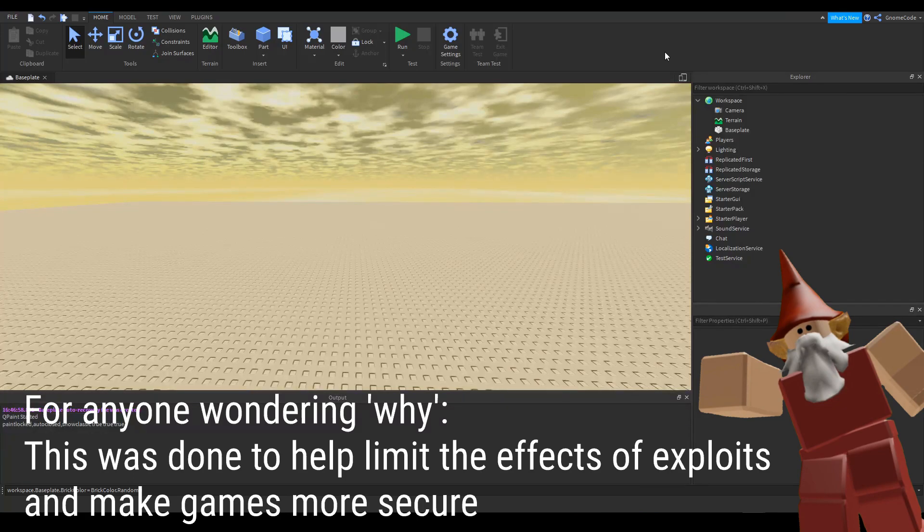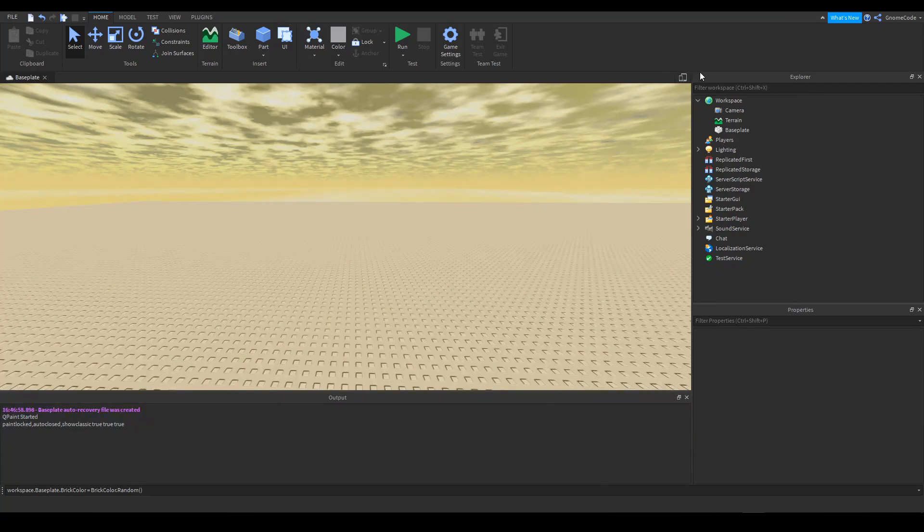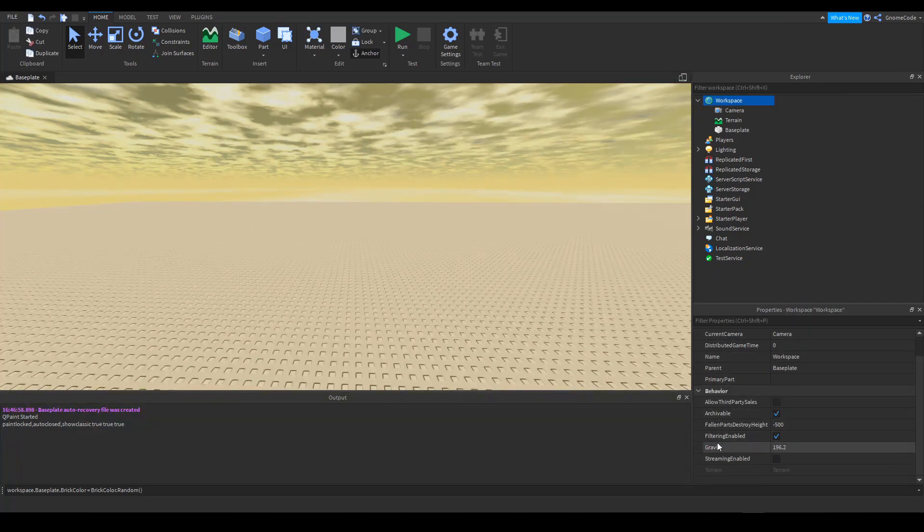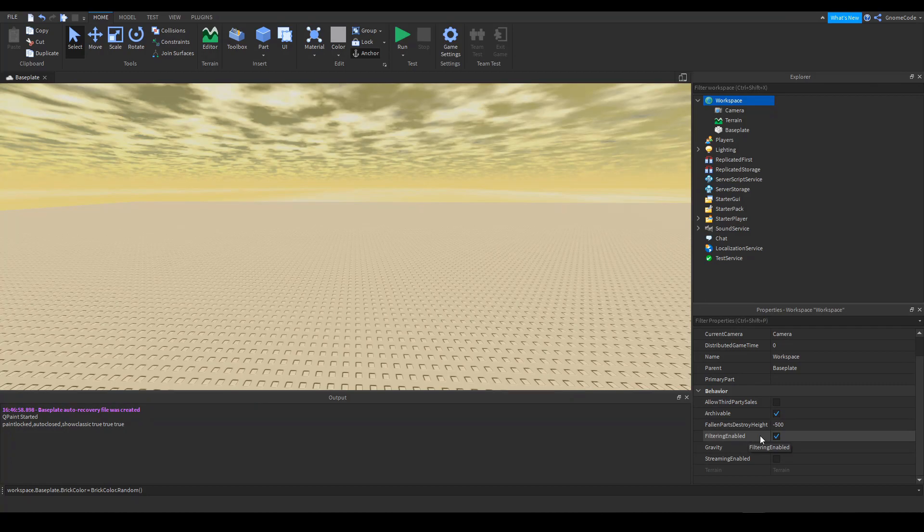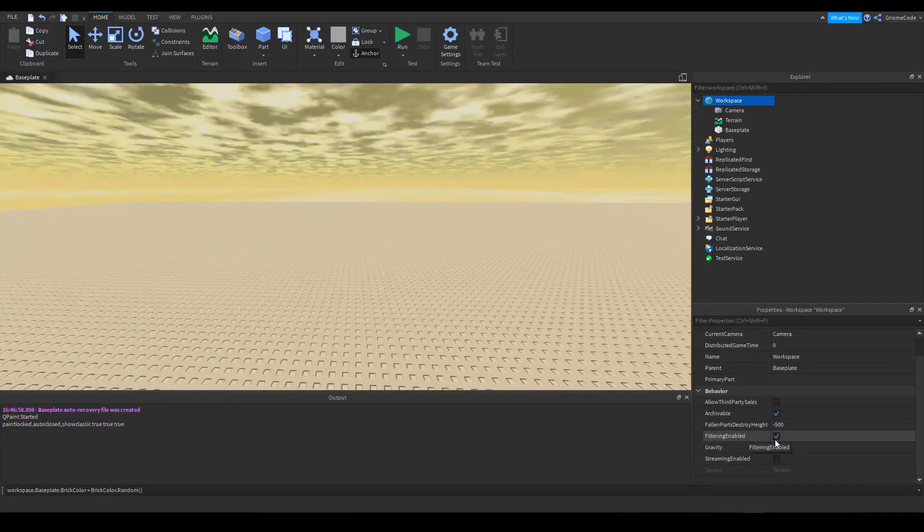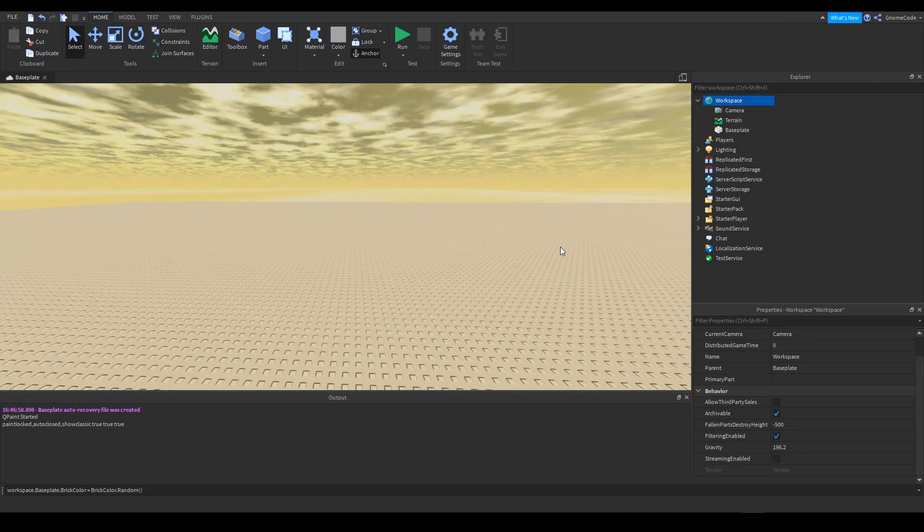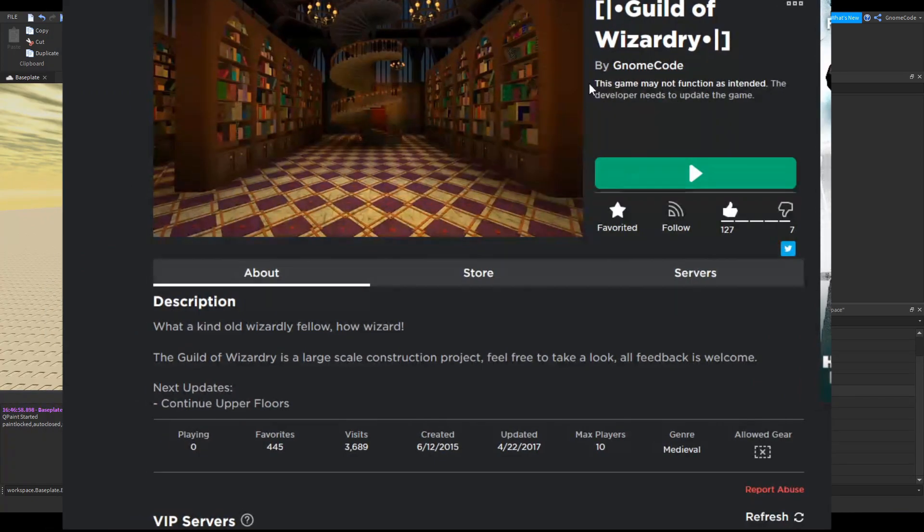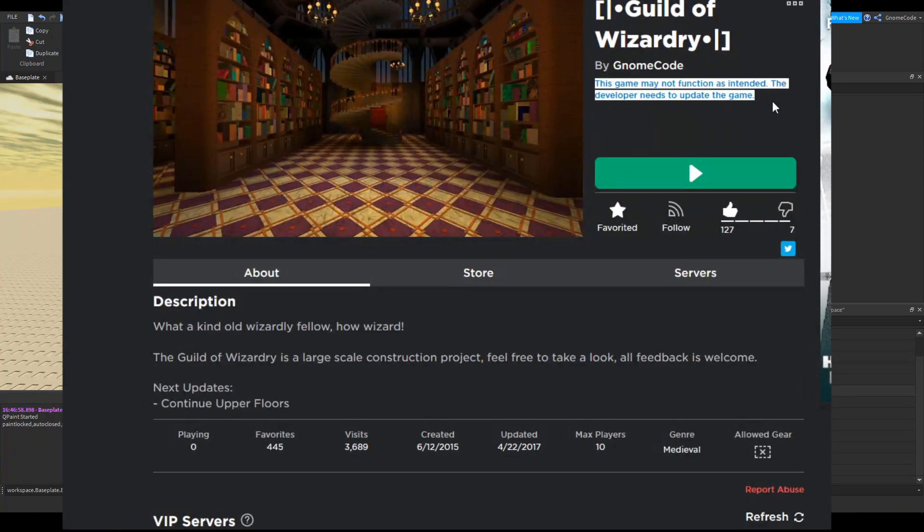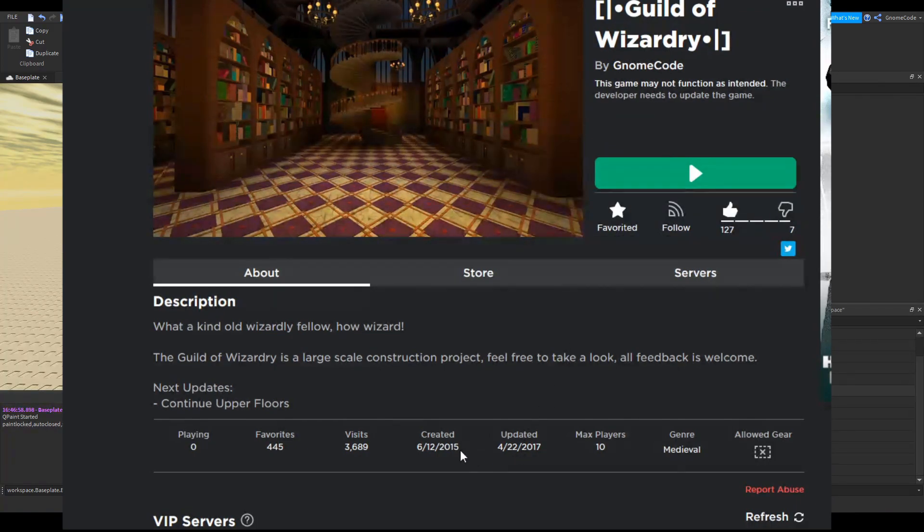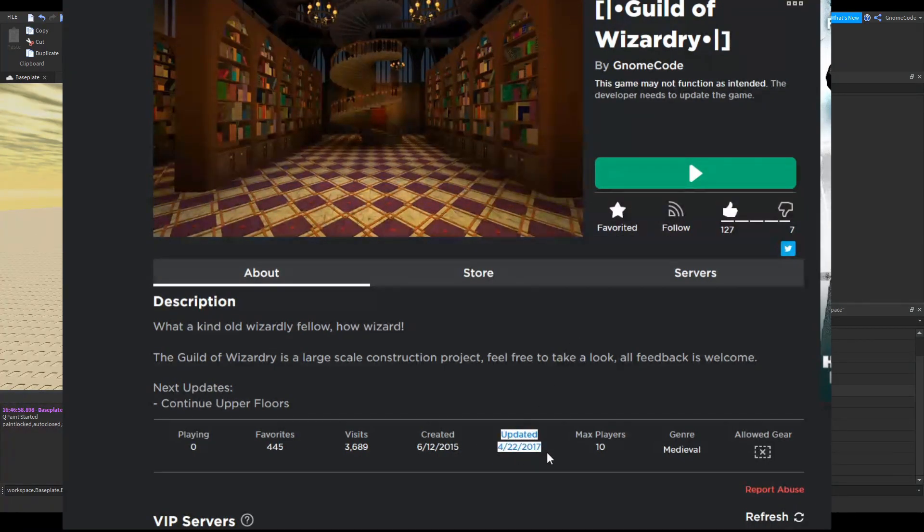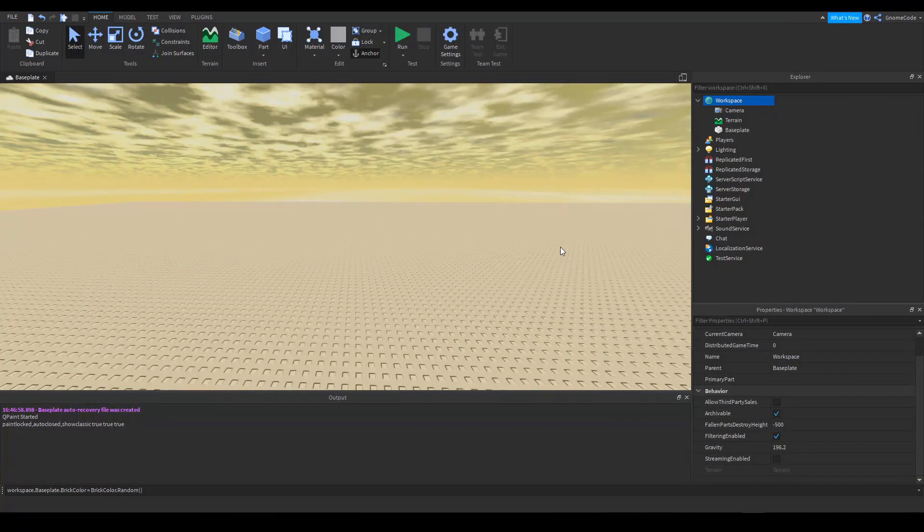Now, filtering enabled is actually a property of workspace. So if we go to workspace here and we scroll down, we'll see filtering enabled is ticked by default. Now in all new places you create inside studio, filtering enabled will be turned on and all the games you'll play will have this enabled. You might see old places that from a few years ago, they'll say, there'll be a little message. It says the game might not function as expected. This is because the older games were created before filtering enabled came in. And as it says, the games might not work correctly.